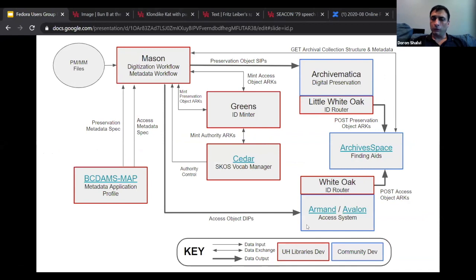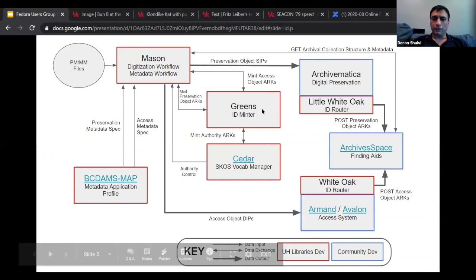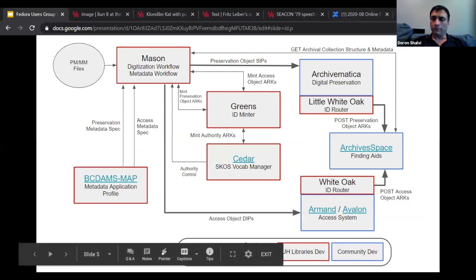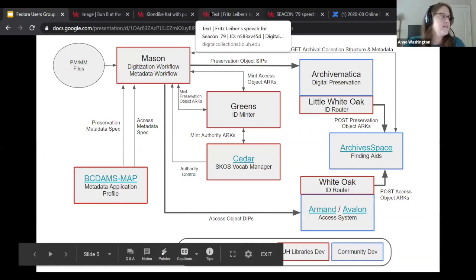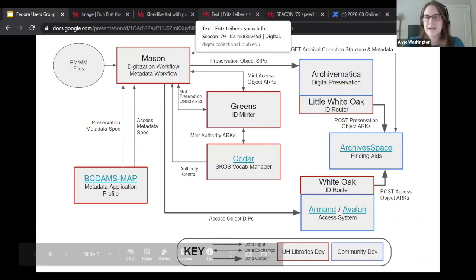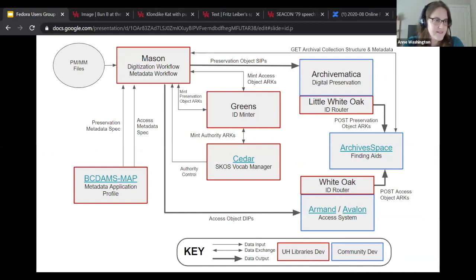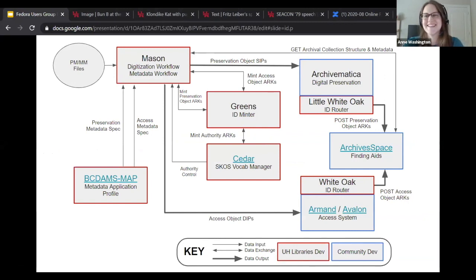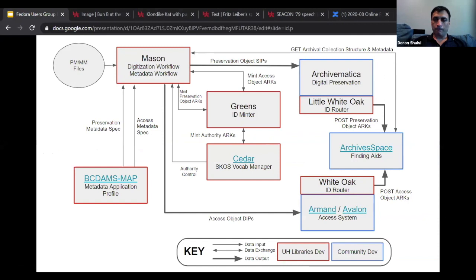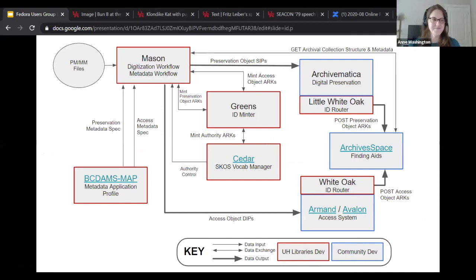There's a quick question in the chat: what viewer is used for text — is it PDF.js? Yes, it is. Sean Watkins is the lead developer on this, so he's the go-to for technical questions.